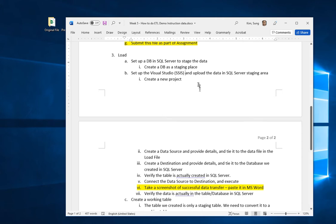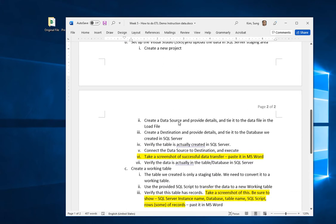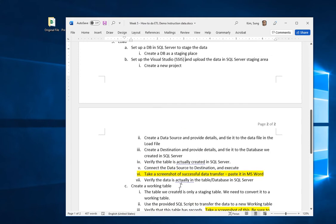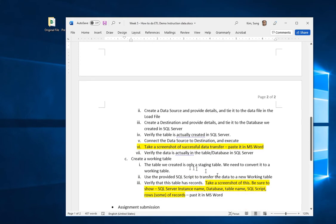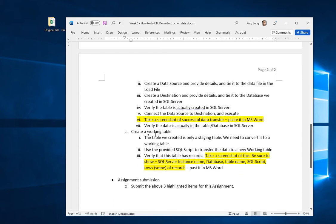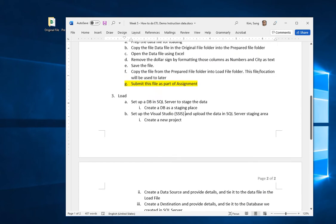After we do that, we're not really done yet — we do need to convert that database into an actually working table, because that's a staging table. Once that's done, you're done. Let me show you how to do the loading. The first thing is to start your SQL Server.